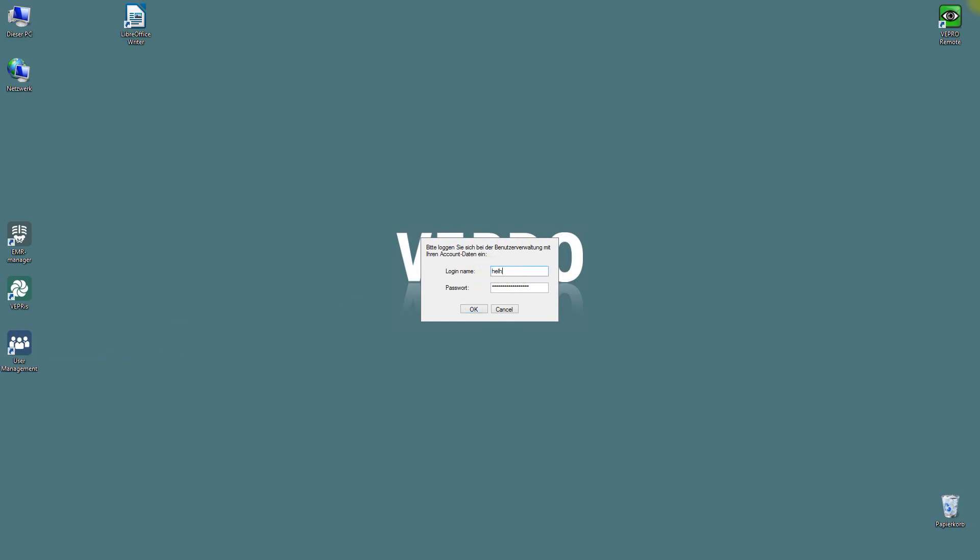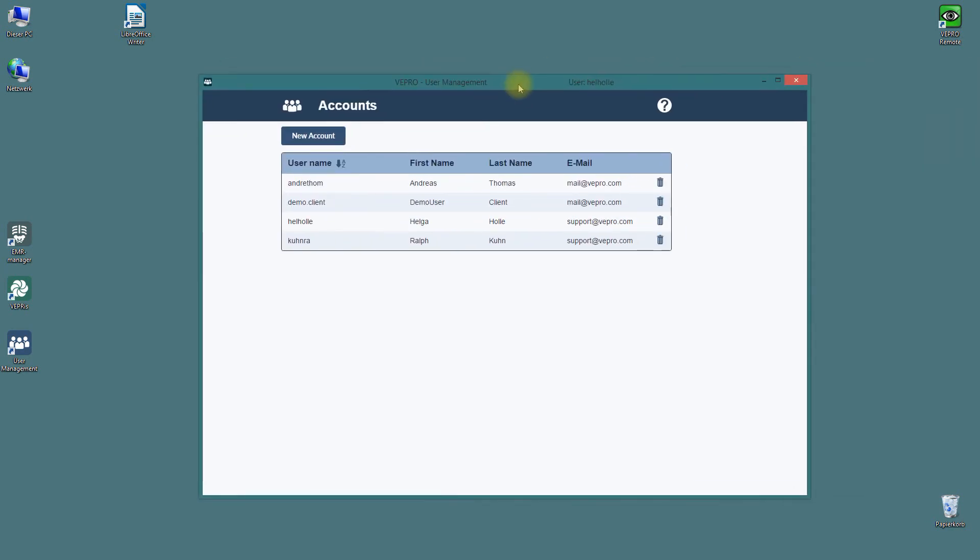If a user is logged in that does not belong to the group of key users or administrators, he can only change his own data in this window, as already shown above.